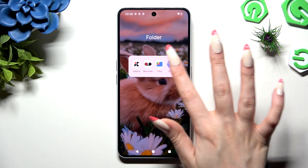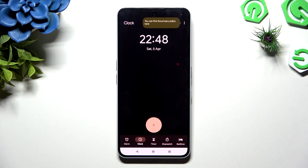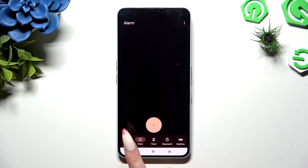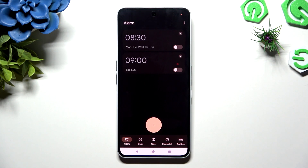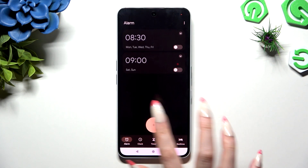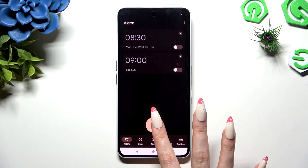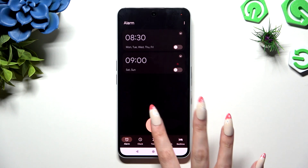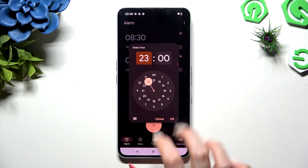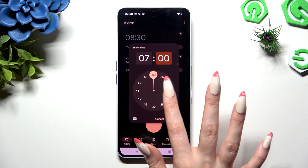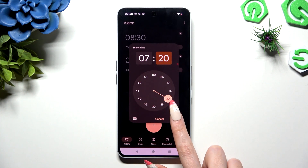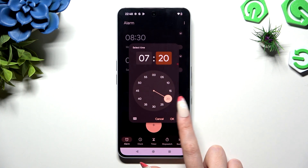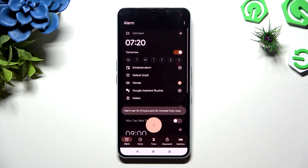Begin by opening Clock and tapping on Alarm at the bottom left corner. Now use the plus button at the bottom in the middle and set up an hour. When you finish, hit OK to adjust your alarm however you wish.